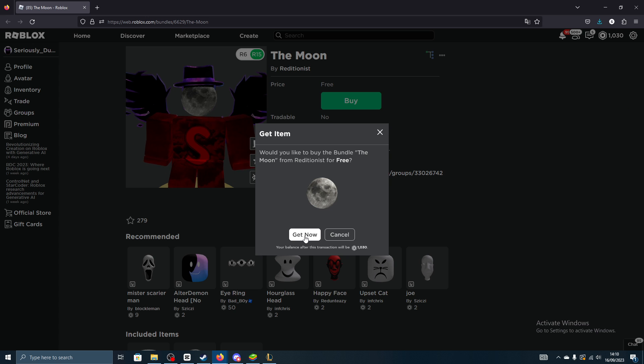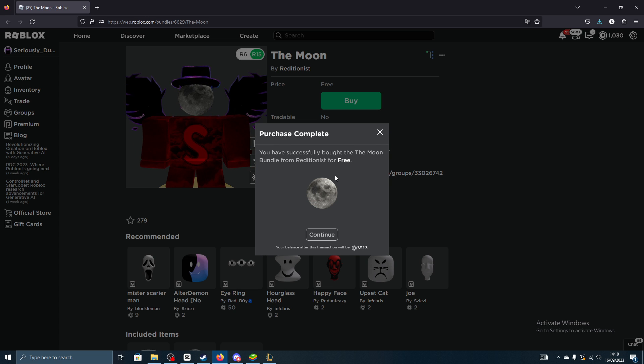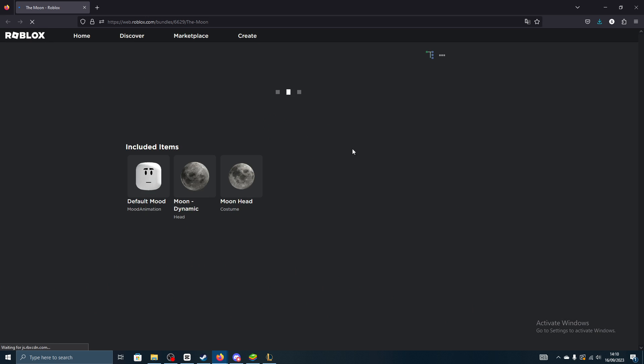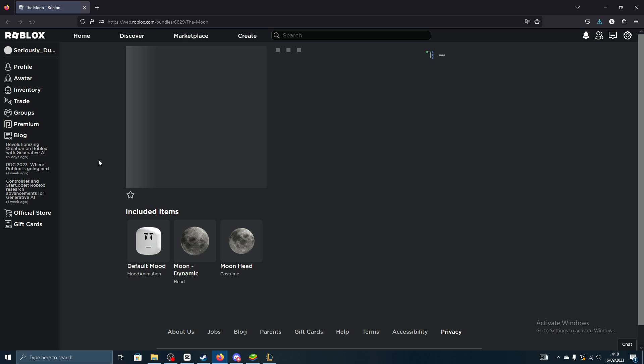And now it's in my account, just like that.